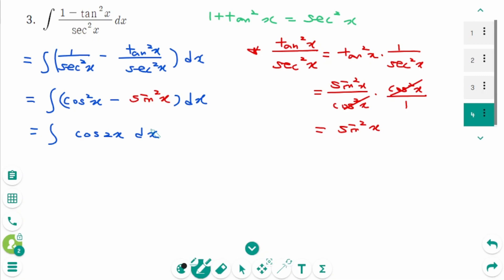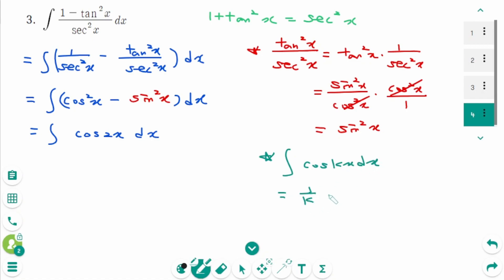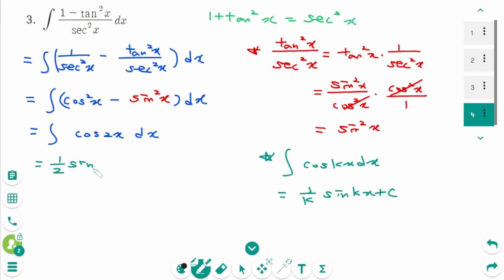Using the basic trigonometric integral formula: the integral of cosine(kx) dx equals (1/k) sine(kx) plus C. Here k equals 2, so the final answer is (1/2) sine(2x) plus C.